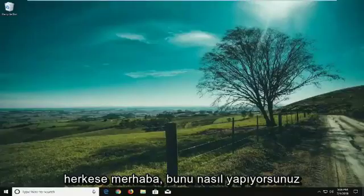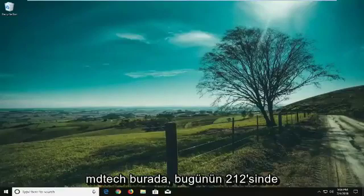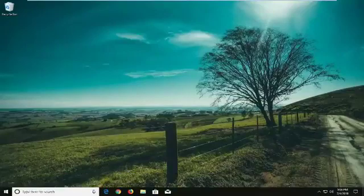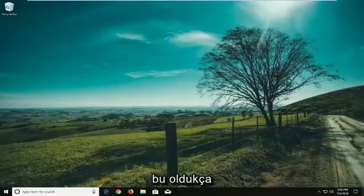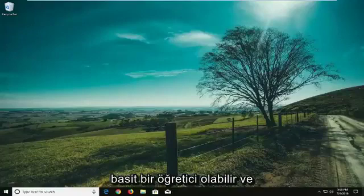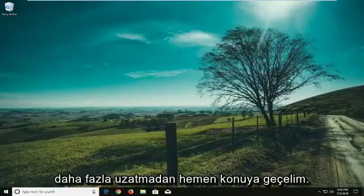Hello everyone, how are you doing? This is MD Tech here with another quick tutorial. In today's tutorial I'm going to show you guys how to disable a keyboard on your Windows 10 laptop. This can be a pretty straightforward tutorial and without further ado let's jump right into it.